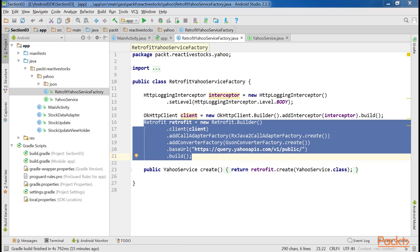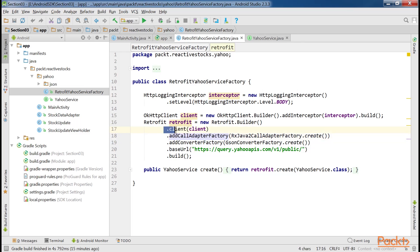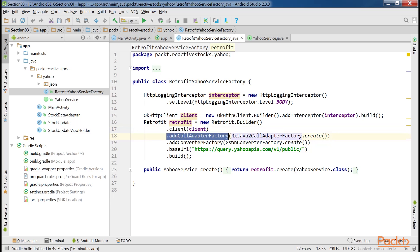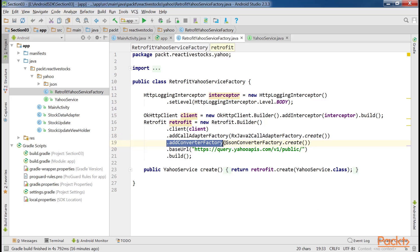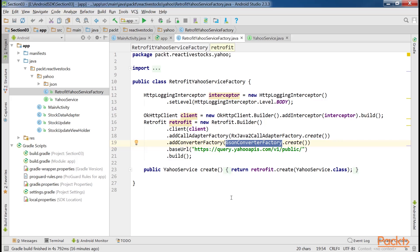Here a few things need our attention. The dot client sets the actual HTTP client that we'll be using. In this case it's OkHttp. By calling dot add call adapter factory and using RxJava to call adapter factory, we integrate RxJava compatibility into Retrofit library. The dot add converter factory call along with JSON converter factory adds support for JSON response parsing into Java objects.